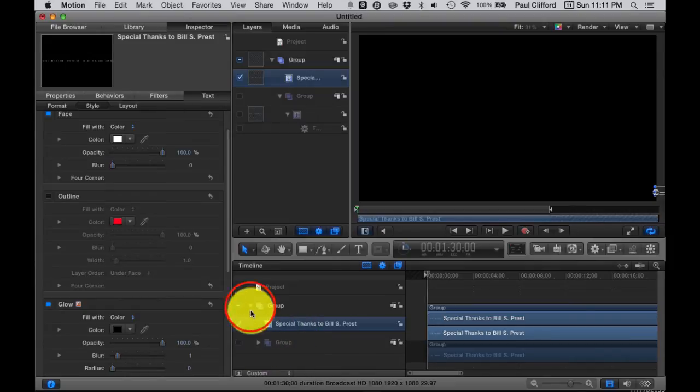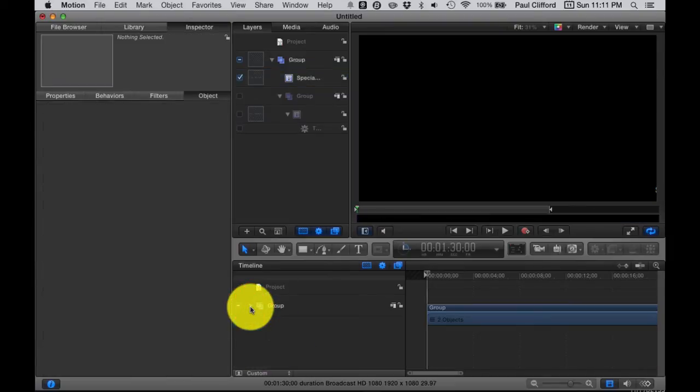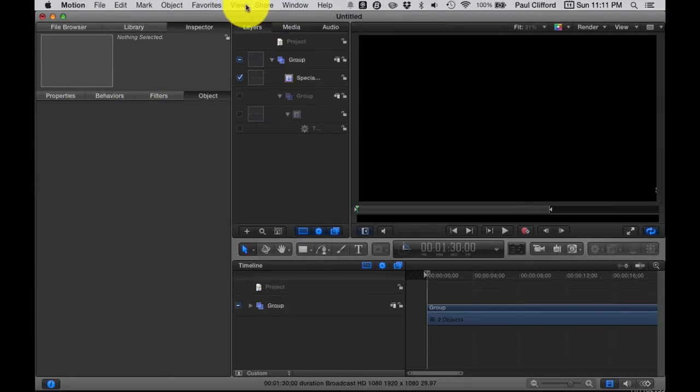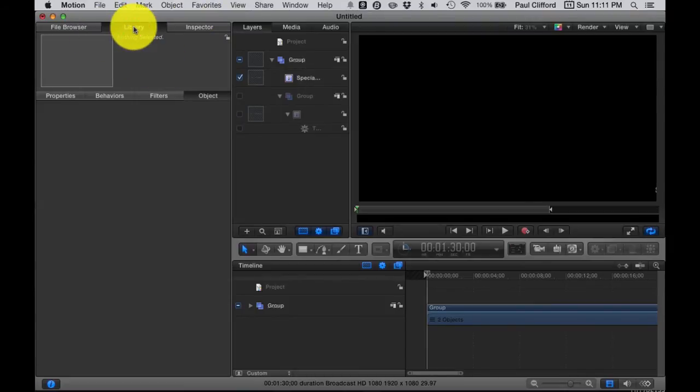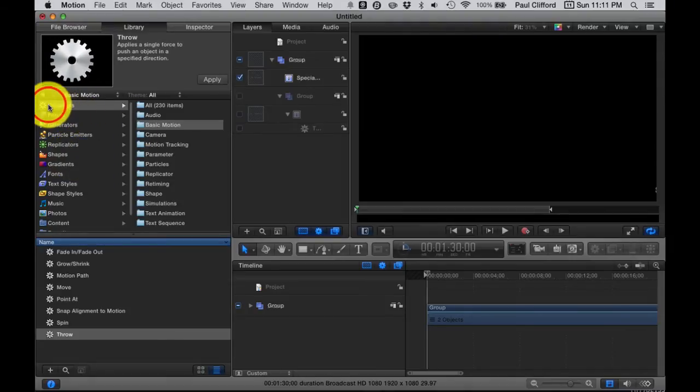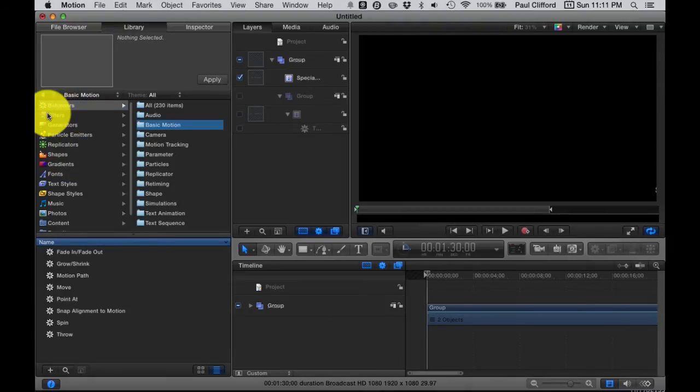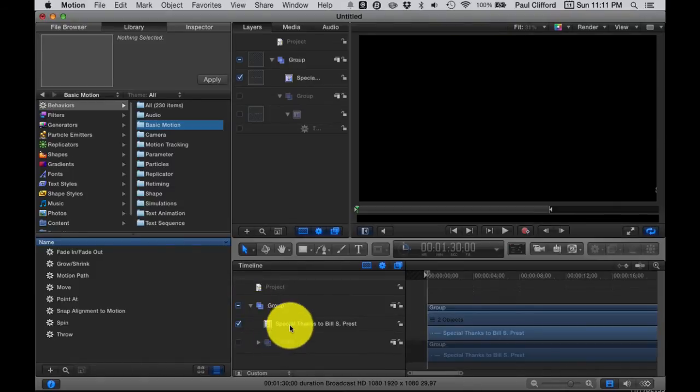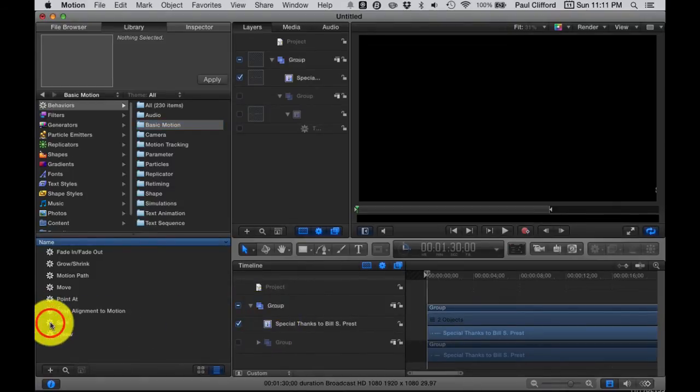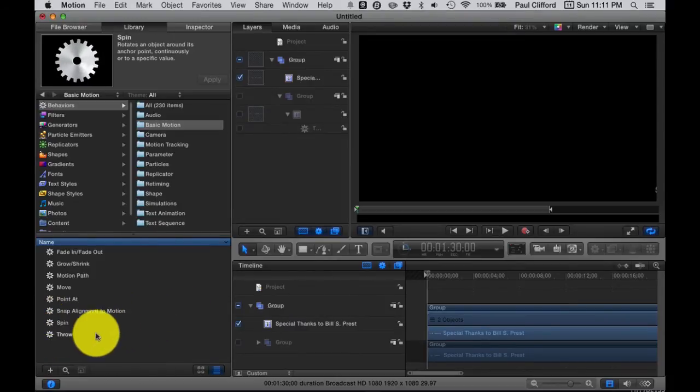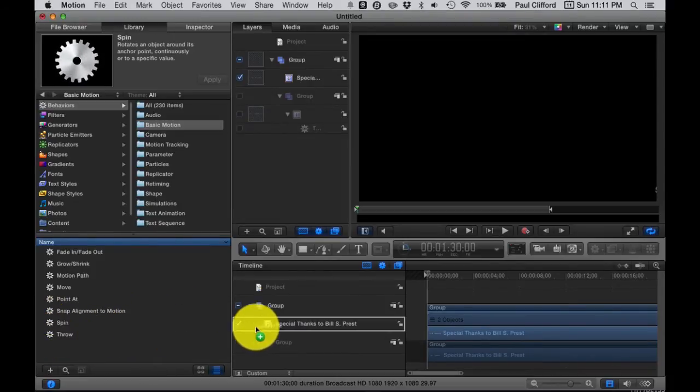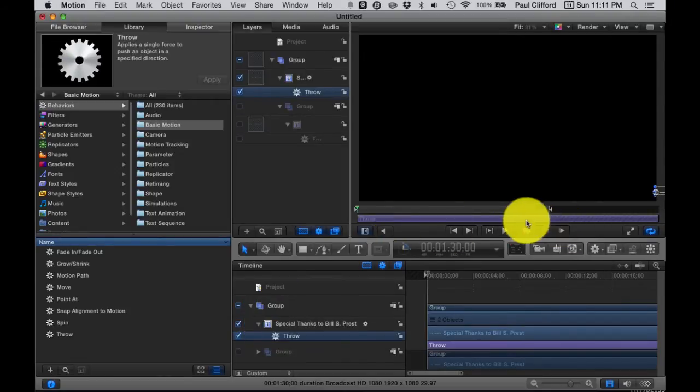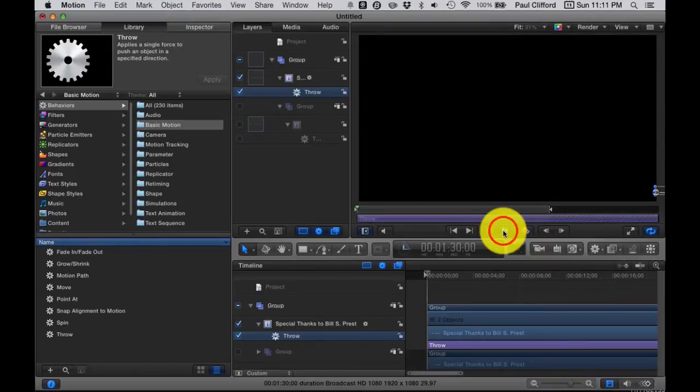Now, you might start to see what's going on here. Let me go into the library, and what I'm going to do is behaviors. You can see I've already done this, basic motion, and then in basic motion, there's one called throw. So, I want to grab throw and put throw there.